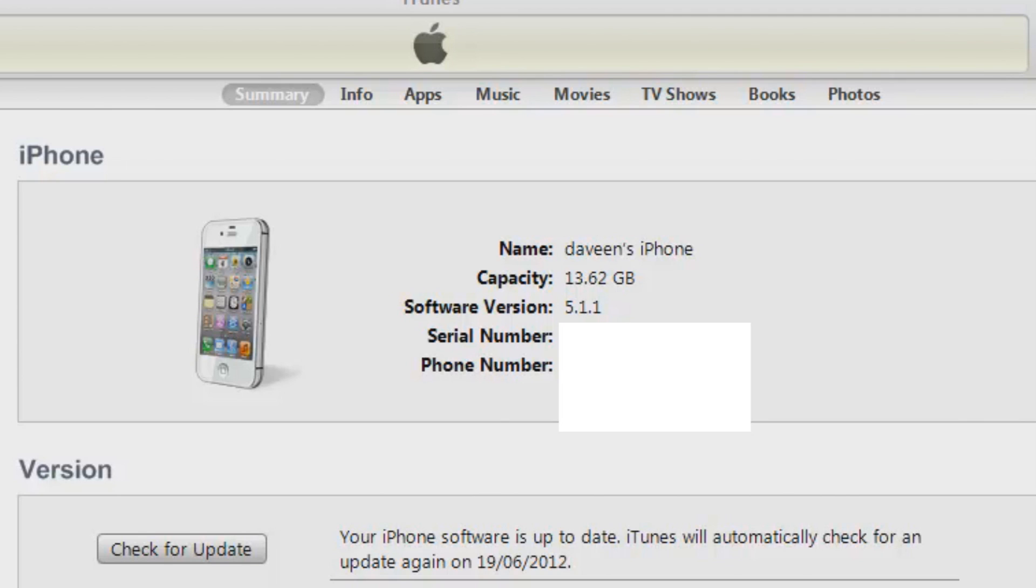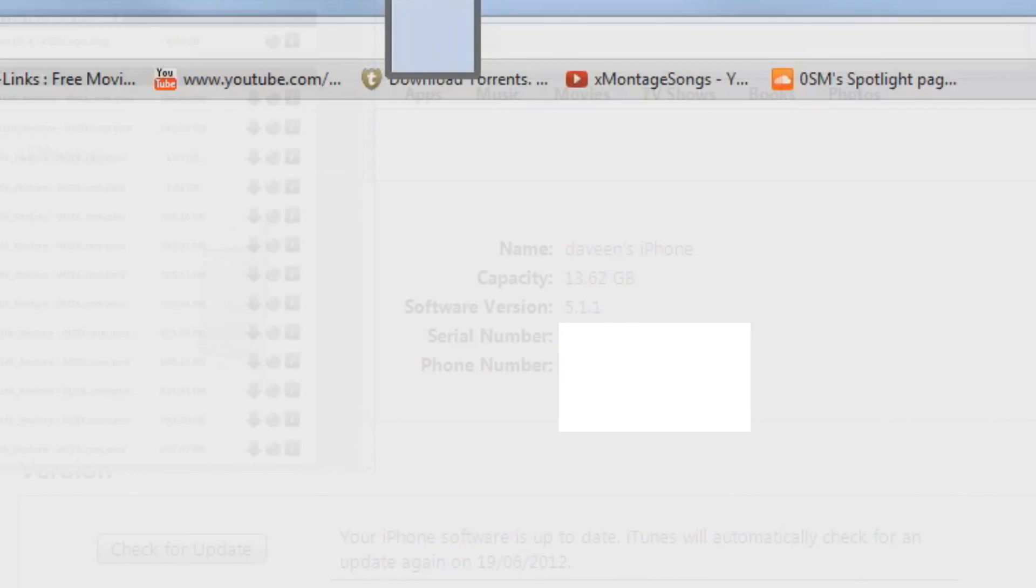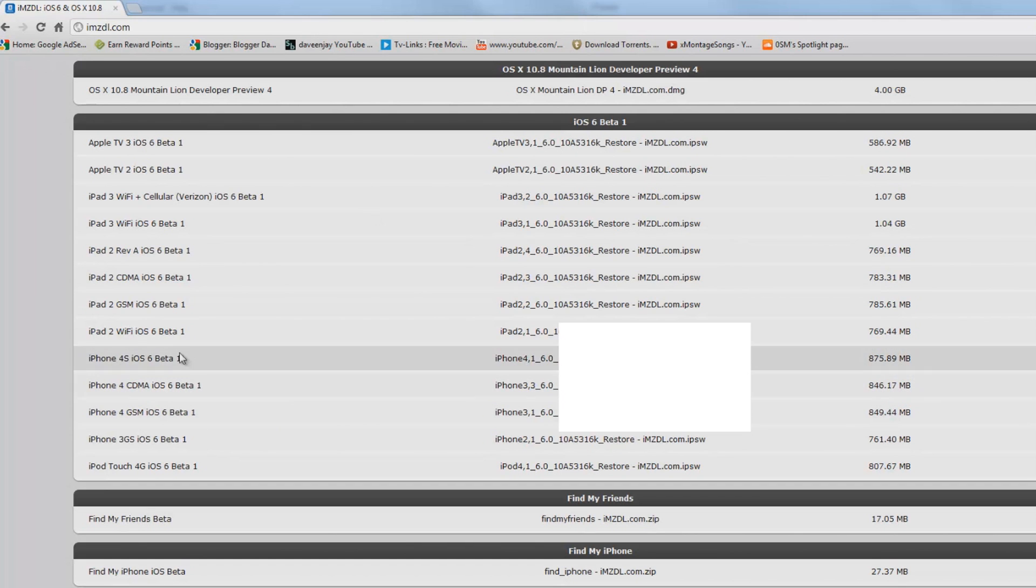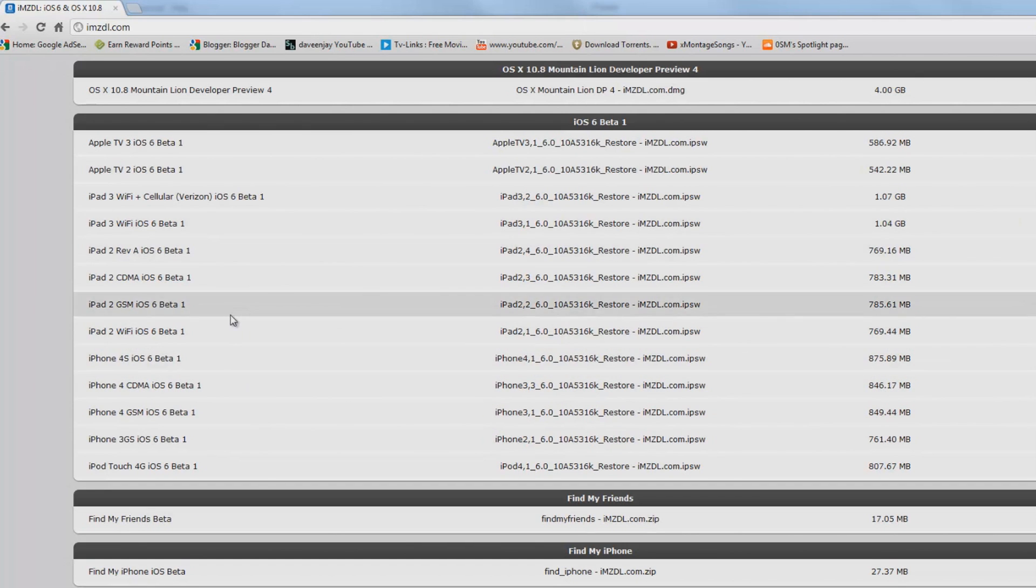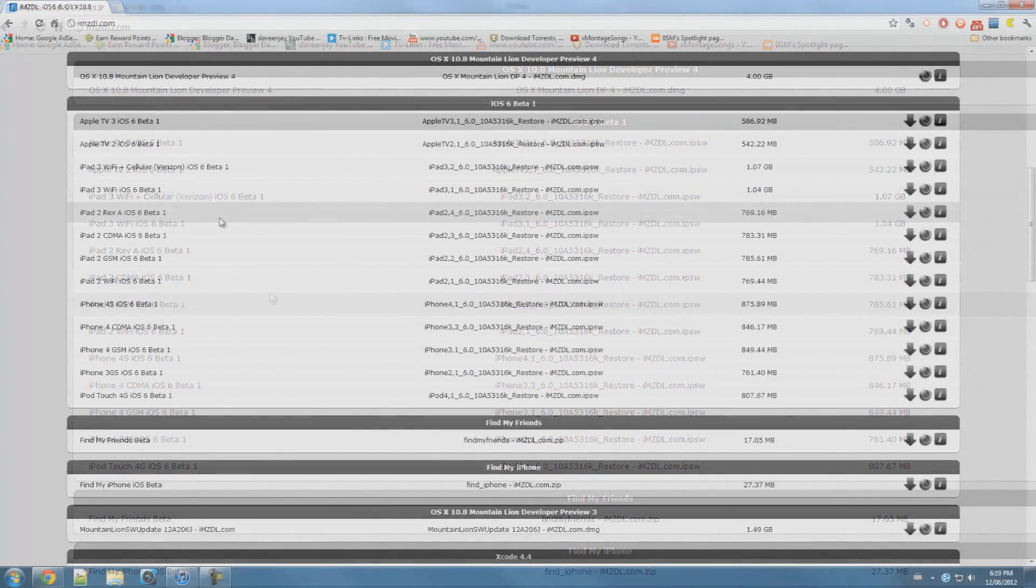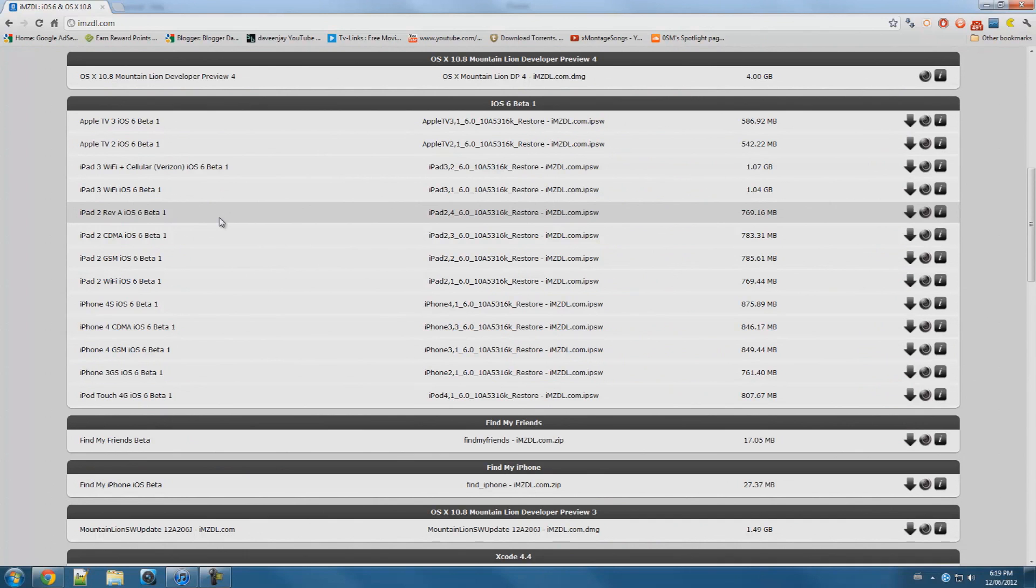But before we get started, you guys can go and get the iOS 6 beta from this website, imzdl.com. I'll put a link in the description below. You guys can go to this website and download the firmware for your device.